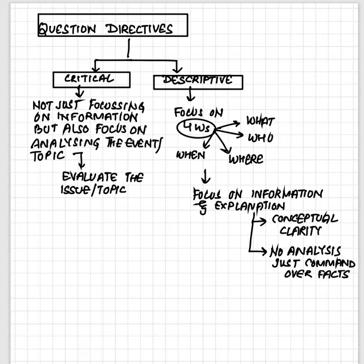Welcome to Arpita Sharma Classes. I am Arpita Sharma, your educator, and we are starting with a very important topic today: question directives, or the tail end words that we often see in our mains question paper. Many students preparing for UPSC CSE preliminary and mains examinations have one doubt — how do we interpret questions correctly, the way the examiner wants? How should we read, understand, and answer according to different directives like critically analyze, critically examine, analyze, explain, elucidate, comment, discuss, and enumerate?